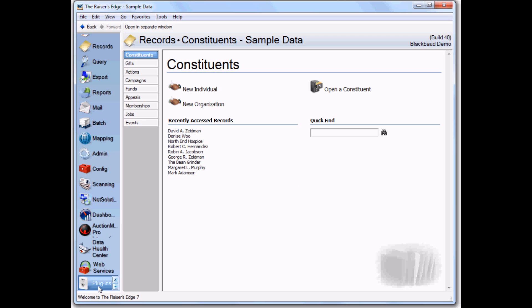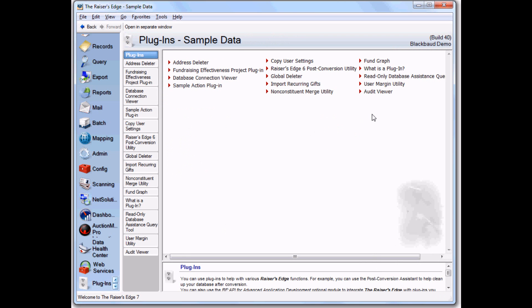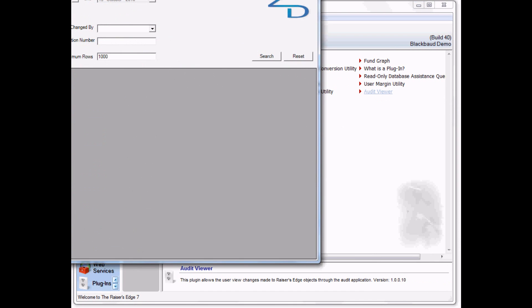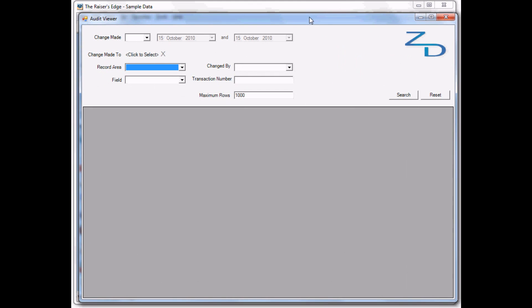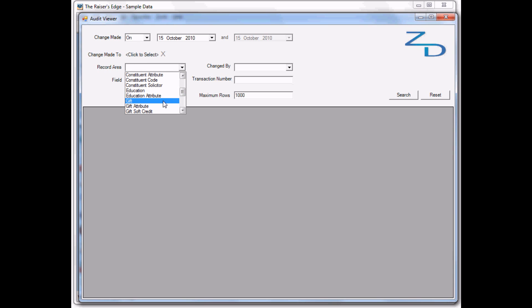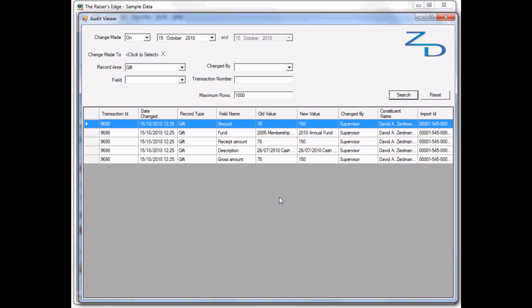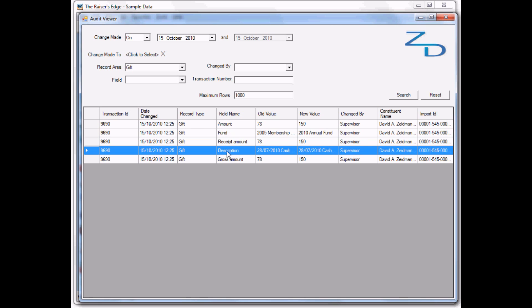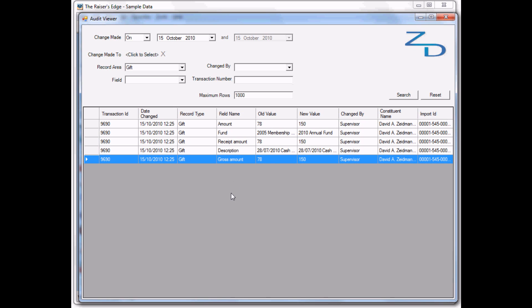Going to Plugins, we'll bring up our audit viewer again. Once again, we're looking for changes made today, but this time specifically for gifts. We can see some of the changes made here. The amount we changed - the old value was 78, we changed it to 150. There's the fund. Of course, the receipt amount changes automatically, and the description, which is a behind-the-scenes field, also changes, as does the gross amount.